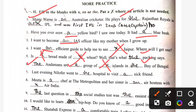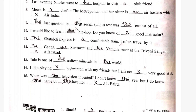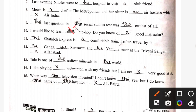Seventh: last evening Nilofar went to the hospital to visit a sick friend. Meeta is a chef at Metropolitan and her sister is an air hostess with Air India. The last question in the social studies test was the easiest of all. Tenth: I would like to learn — no article required — hip hop. Do you know a good instructor? The Shatabdi Express is a comfortable train. I often travel by it. The Ganga, the Saraswati, the Yamuna — all are names of rivers.